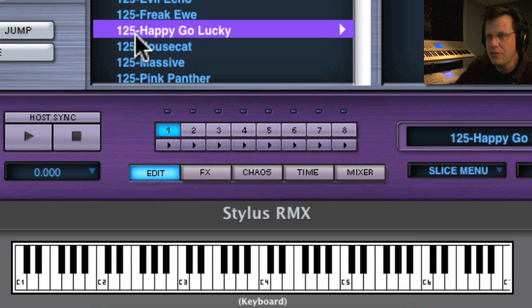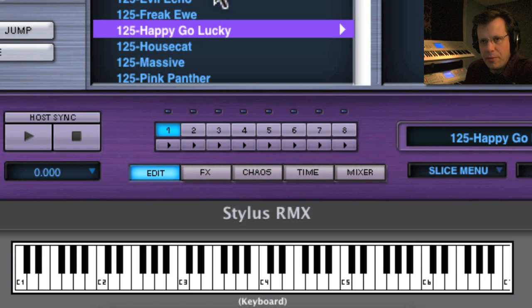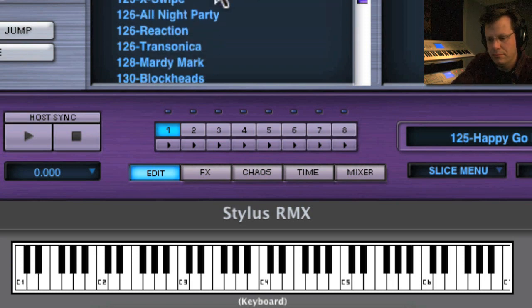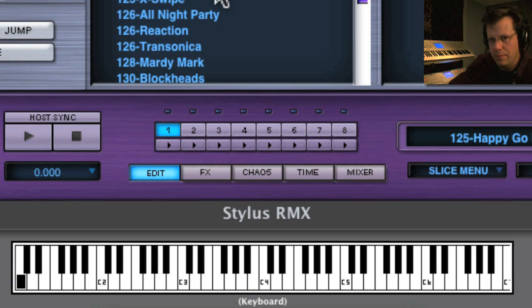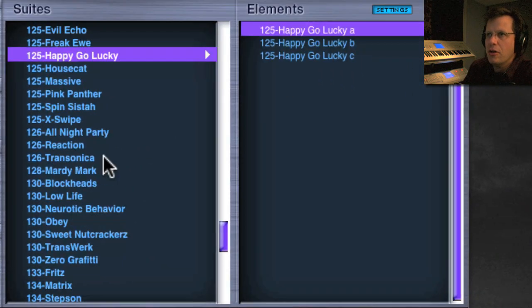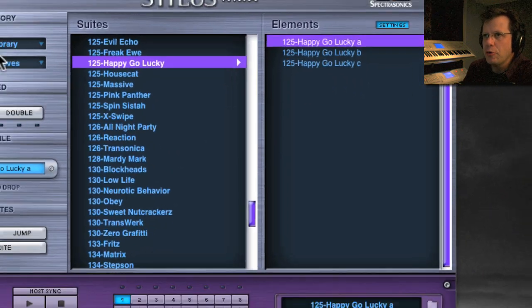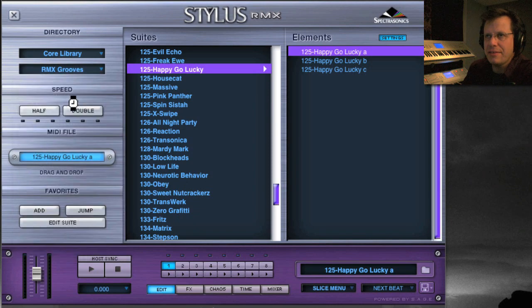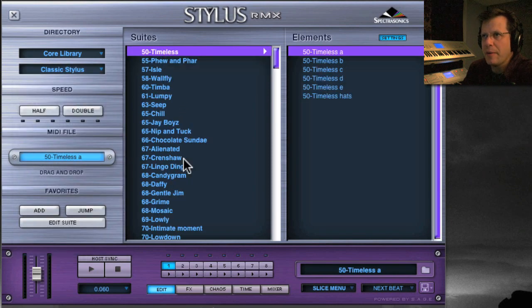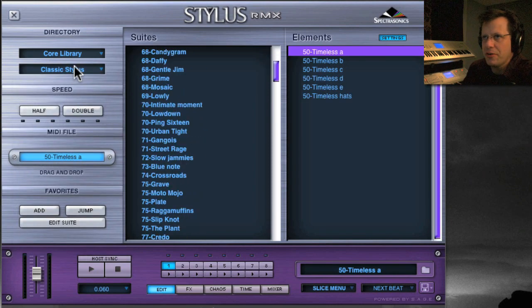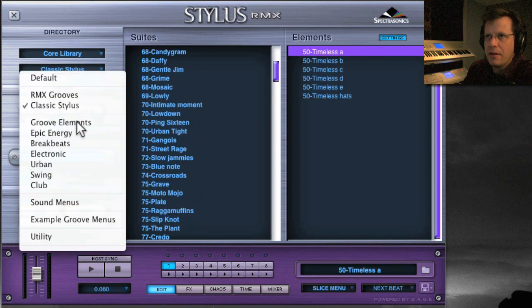So any of these you can call up and start playing it from your keyboard and sequence it and record it and make a new groove just by playing whatever you want to play. There's all these loops in the RMX grooves, classic Stylus. There's four gigabytes more of drum loops, all sorts of different styles.